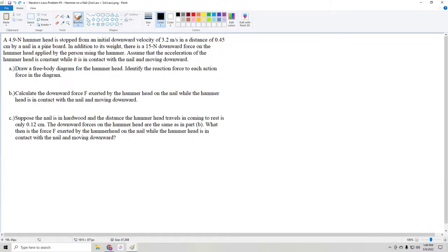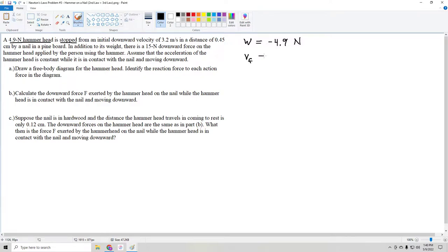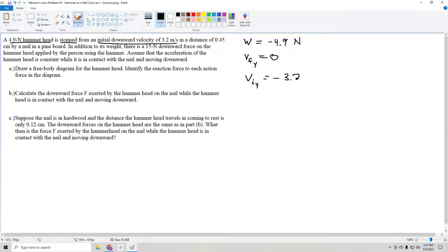We are told what the weight of the hammerhead is, and we're also told that it's stopped. Since weight points downward on a free body diagram, I'm going to draw this as a negative number with regards to the vertical direction: -4.9 Newtons. If this is stopped, then the final velocity has to be zero in the y direction. We have an initial downward velocity, and since downward is negative, the initial velocity in y is -3.2 meters per second.